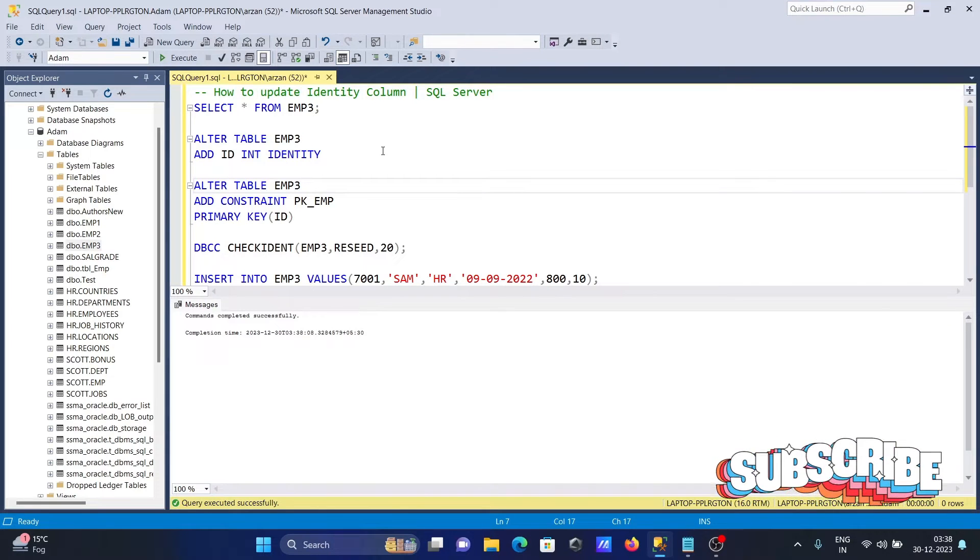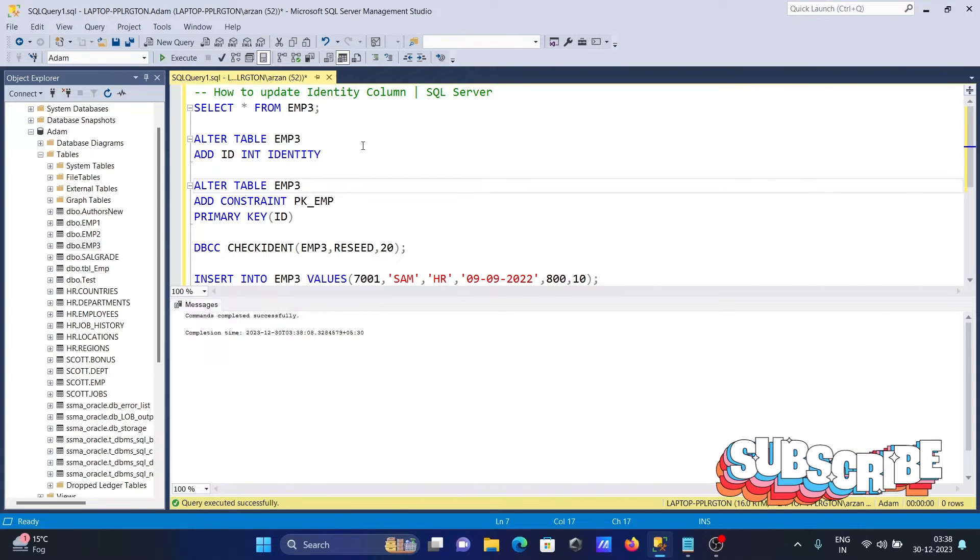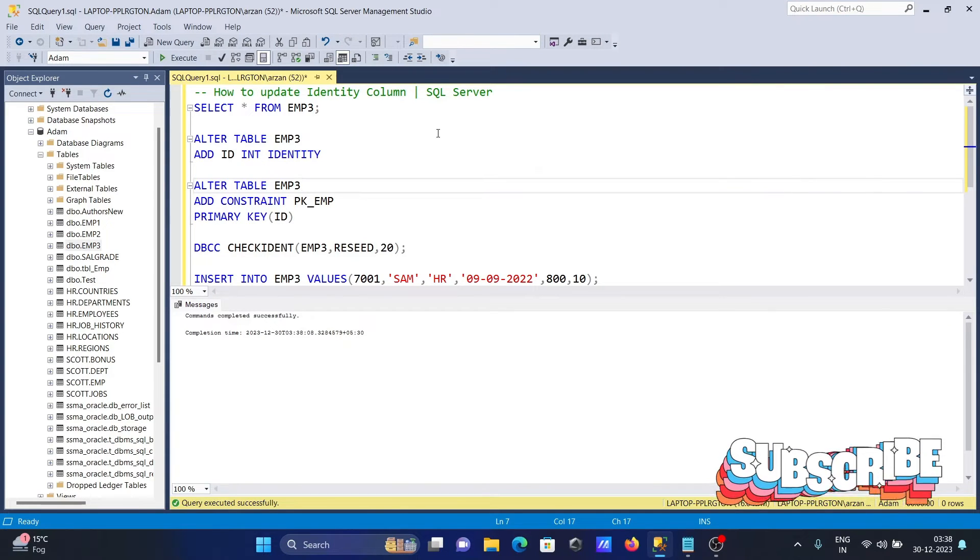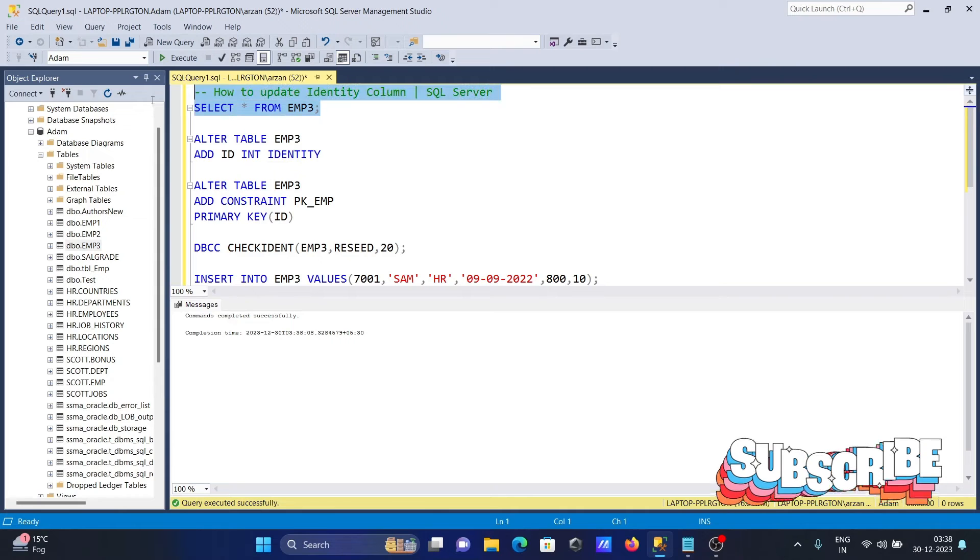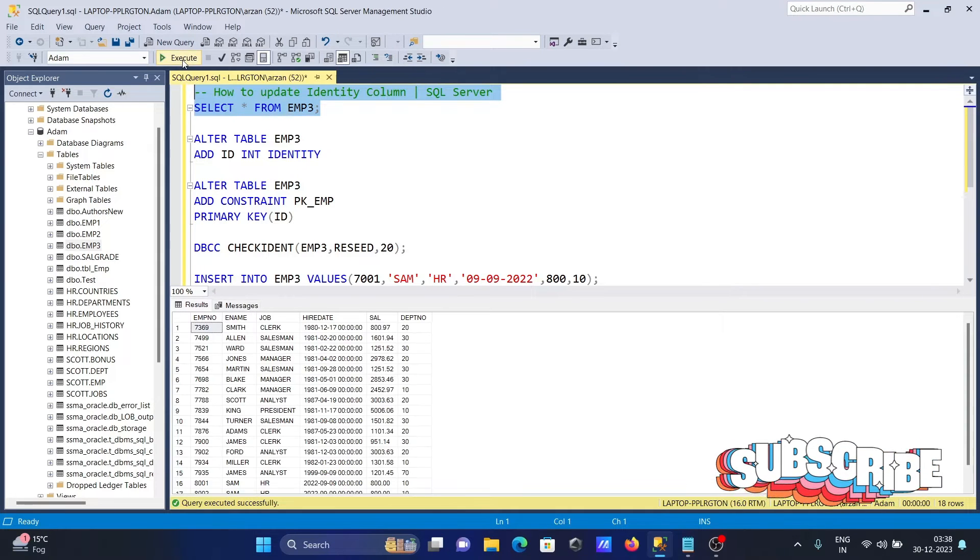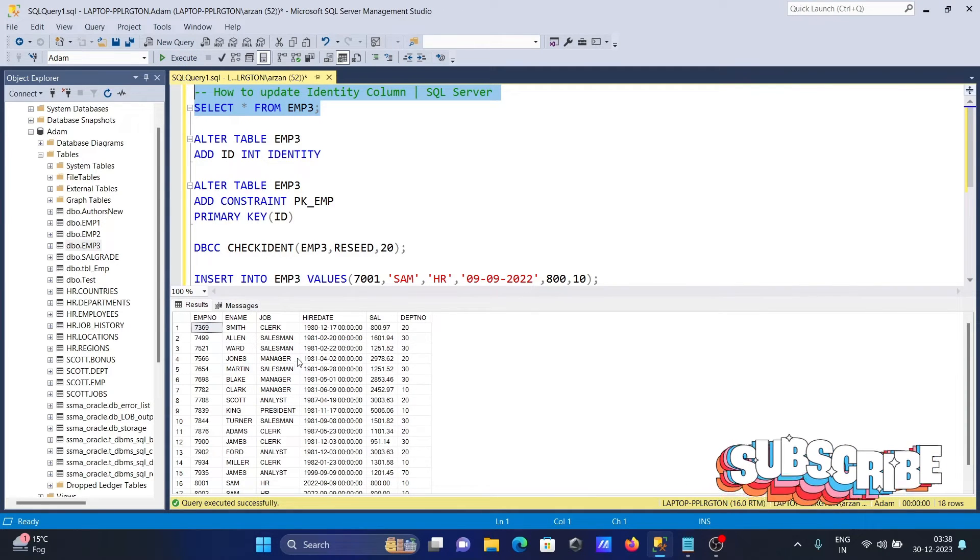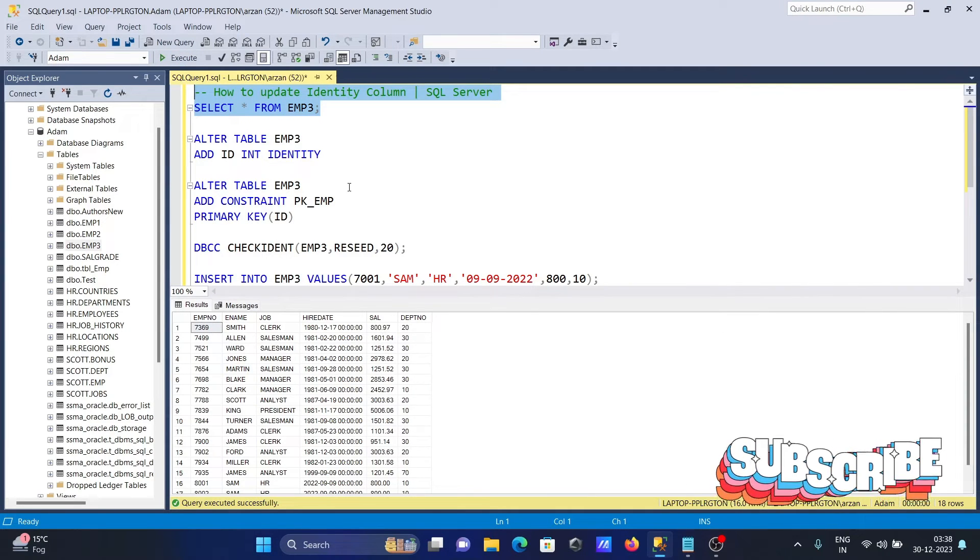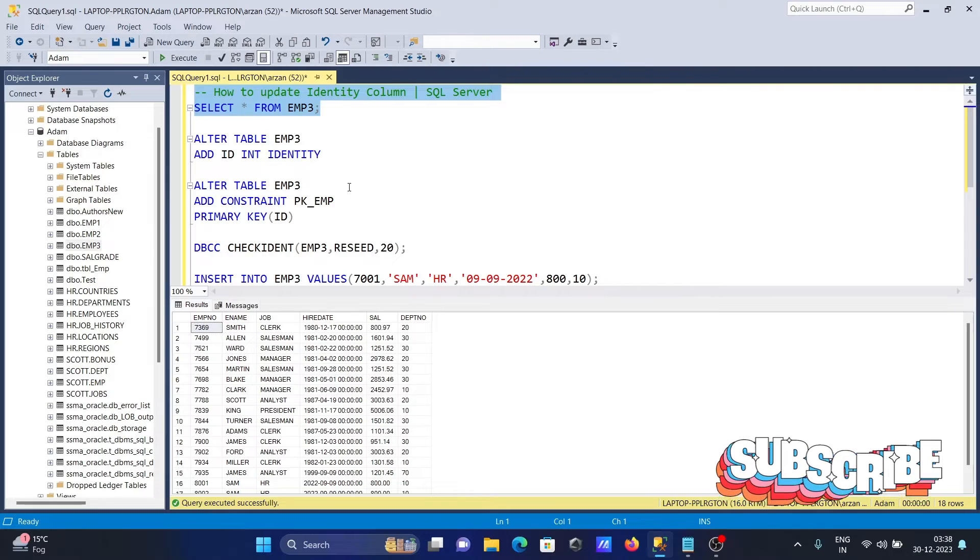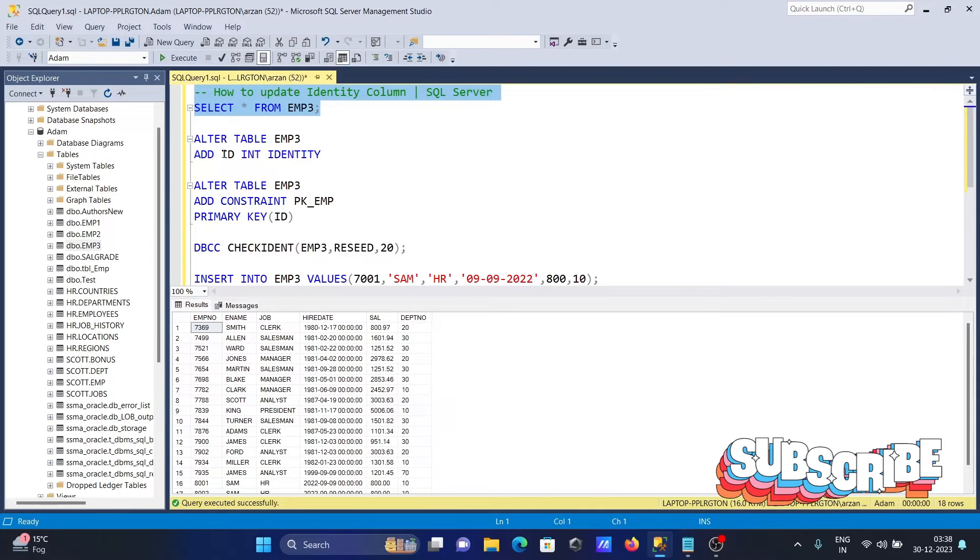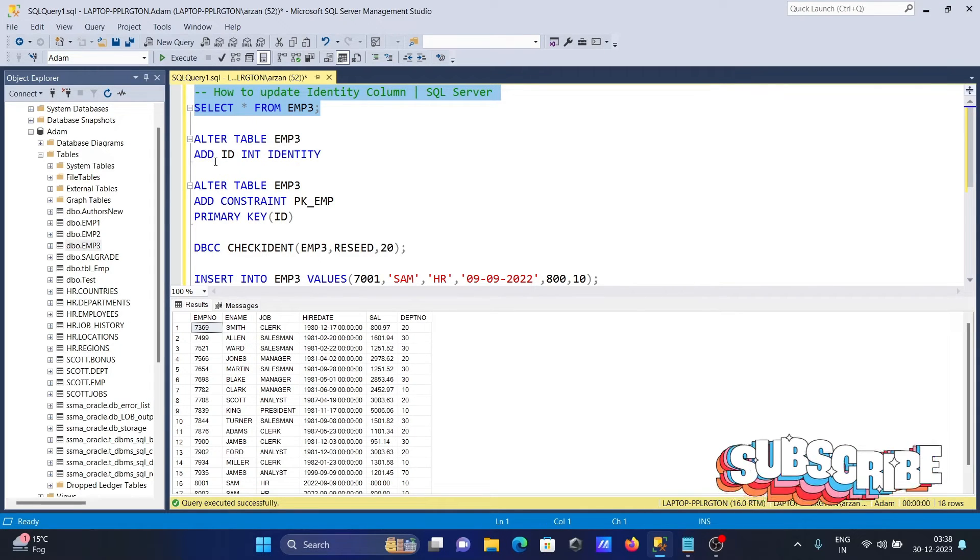I'm going to discuss how to update an identity column in Microsoft SQL Server. Here I'm using the emp3 table. First, I'm going to create the identity column with ALTER TABLE emp3.